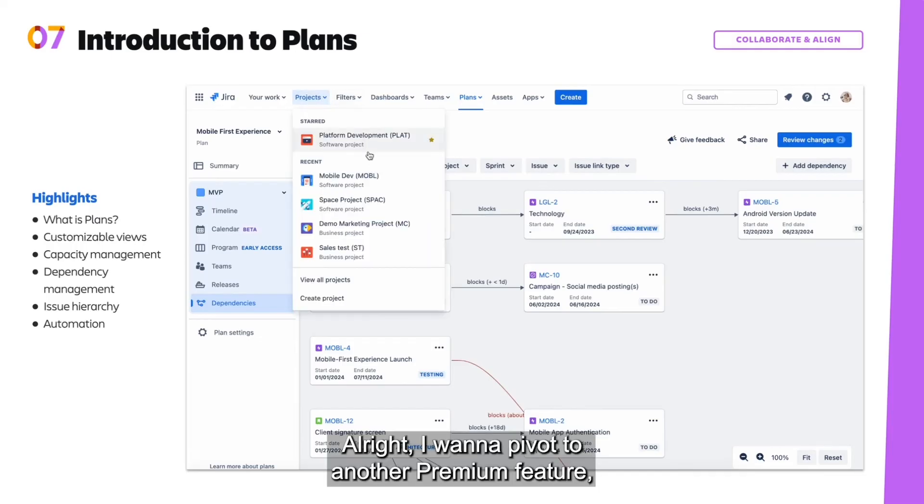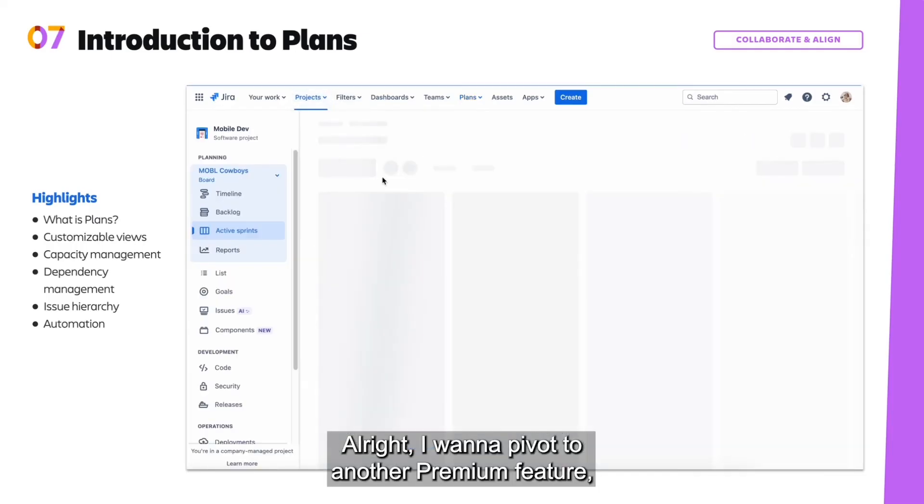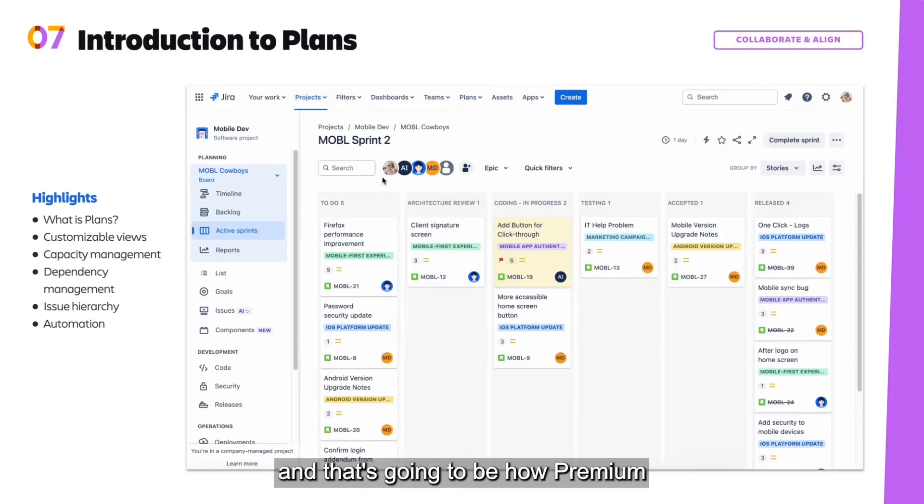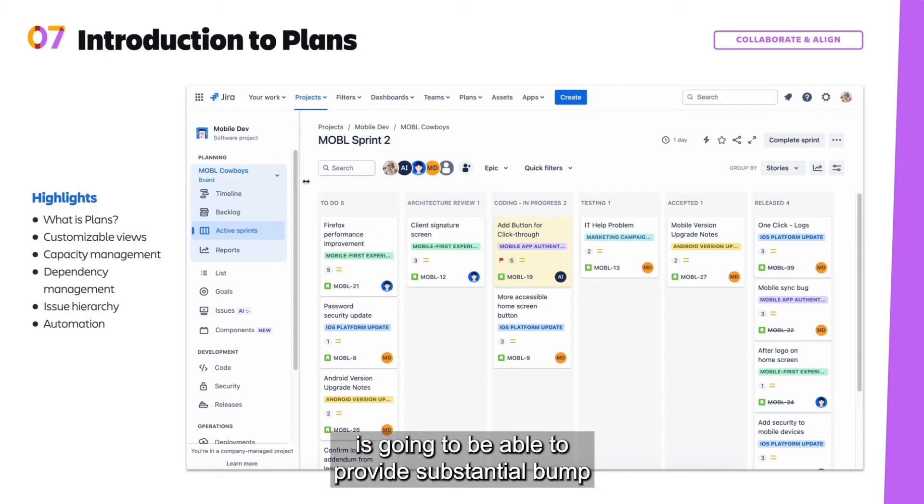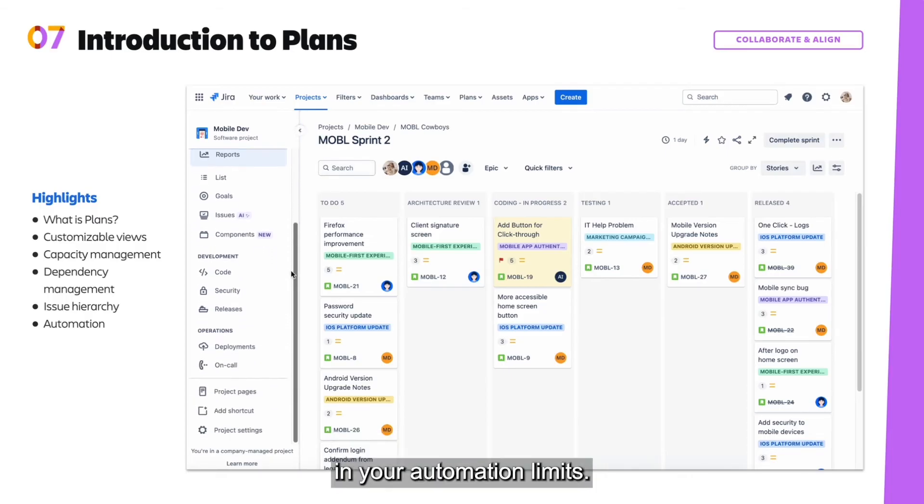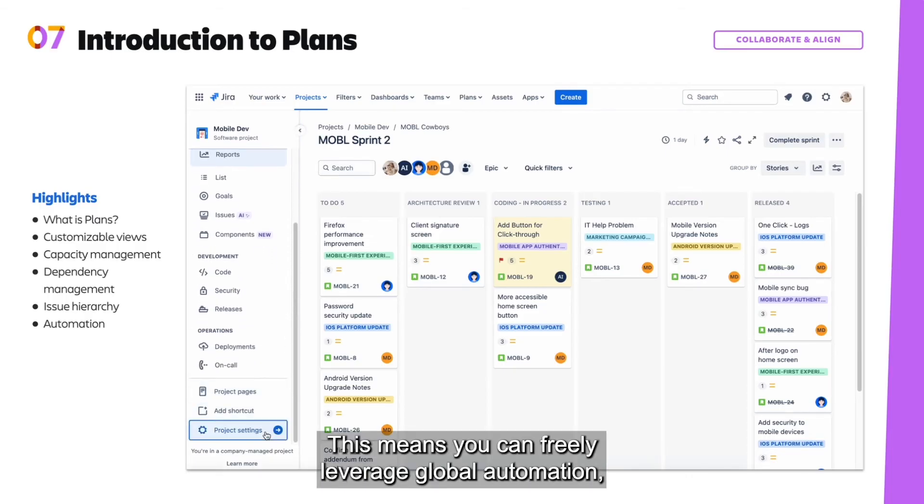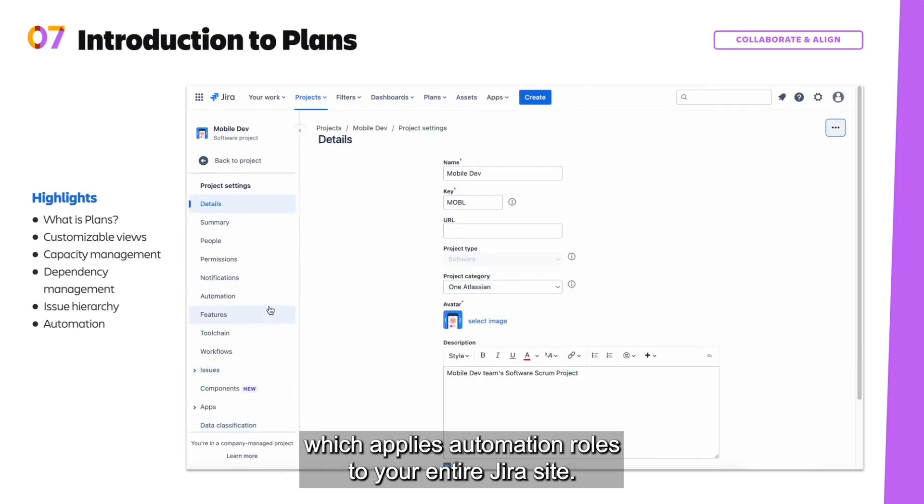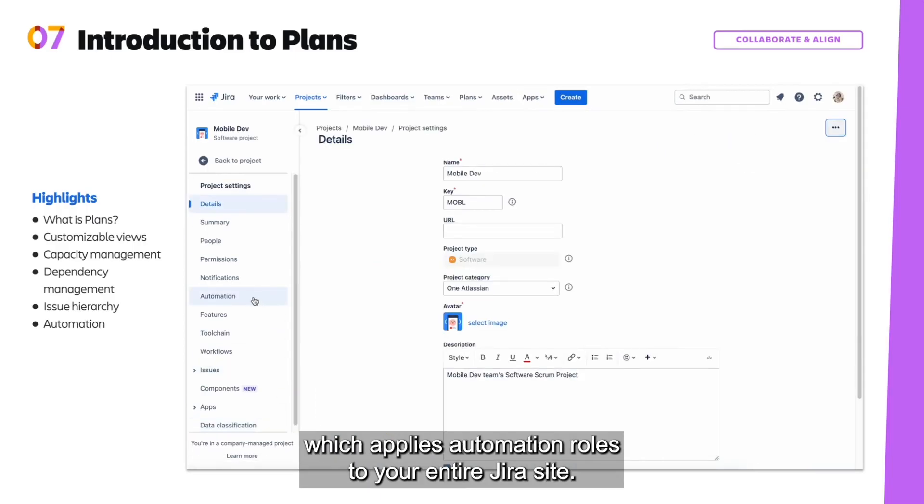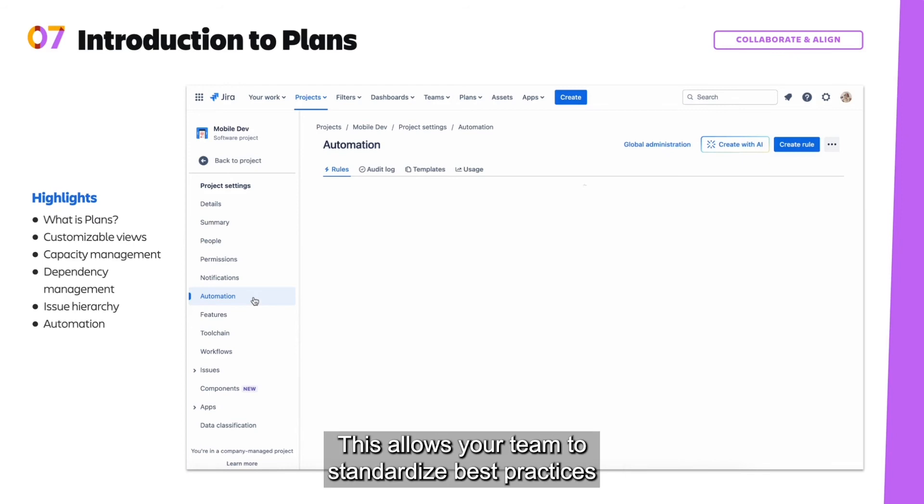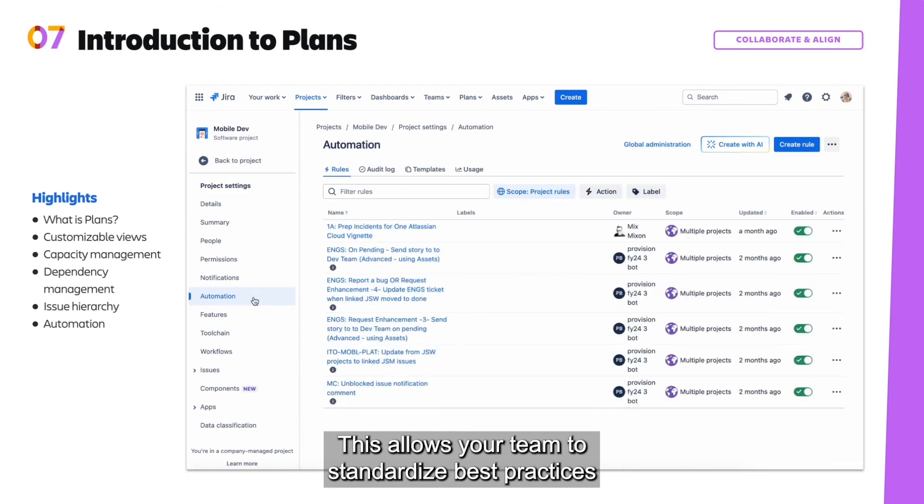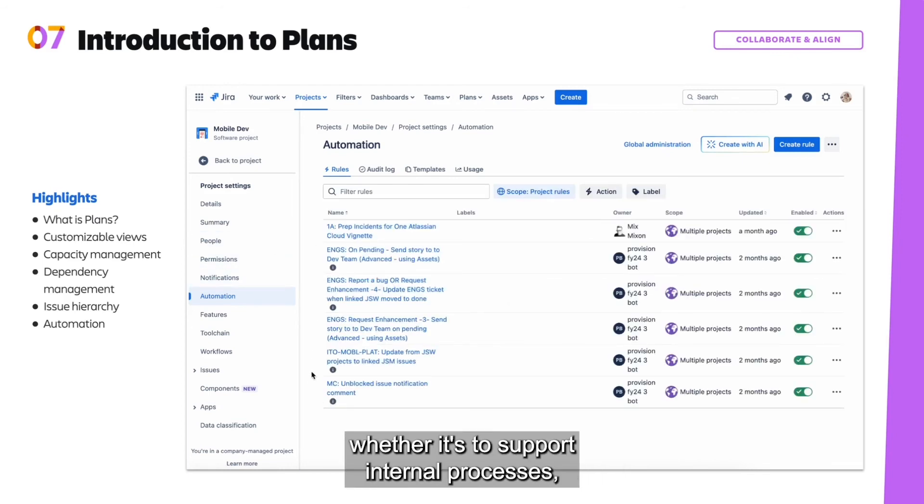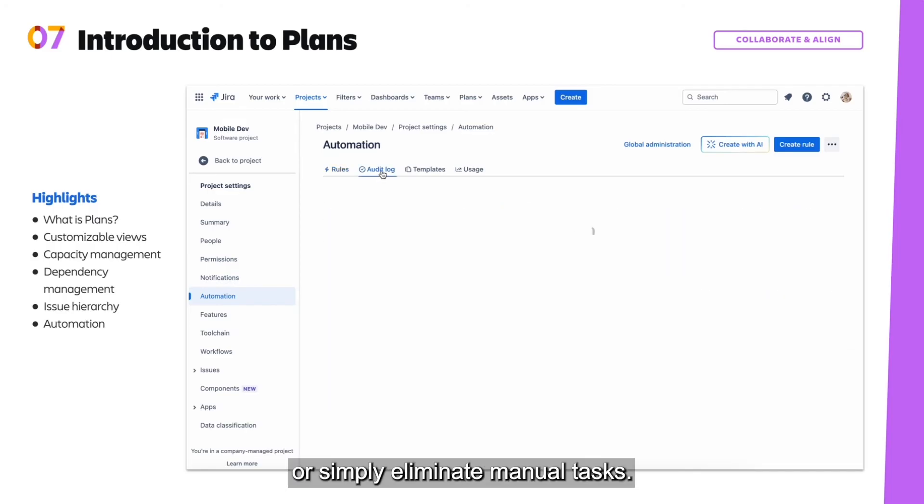All right, I want to pivot to another premium feature. And that's going to be how premium is going to be able to provide substantial bump in your automation limits. This means you can freely leverage global automation, which applies automation rules to your entire Jira site. This allows your team to standardize best practices across your organization, whether it's to support internal processes or simply eliminate manual tasks.